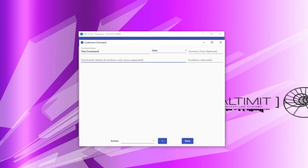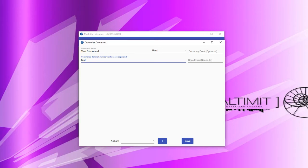Then you have the commands you need to specify for when you want someone to run this. You can associate multiple text commands with a given command. For example, if I type in the word 'test,' then typing exclamation point test in chat will run this command. I can also add 'super command,' meaning exclamation point test or exclamation point super command will both run it. Commands can consist of letters and numbers only, space-separated, and you can specify as many unique versions as you like.